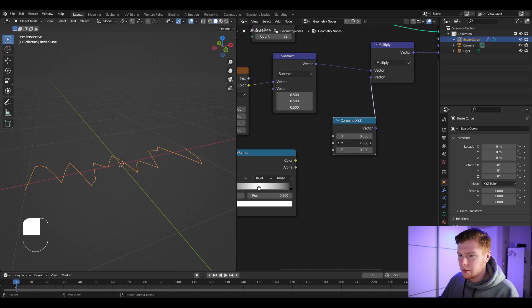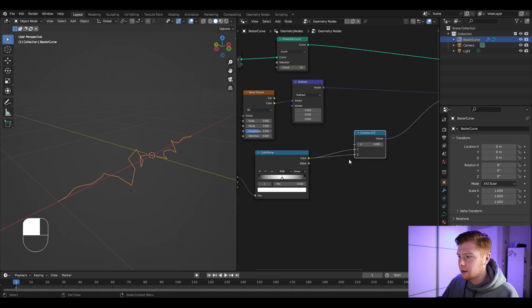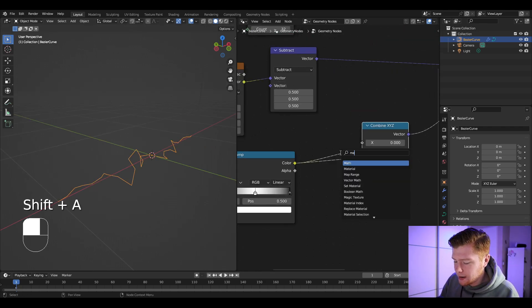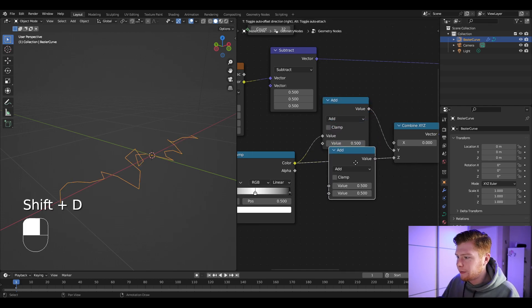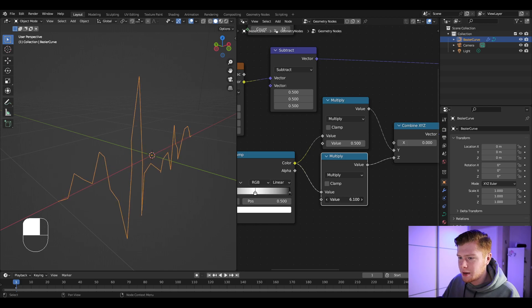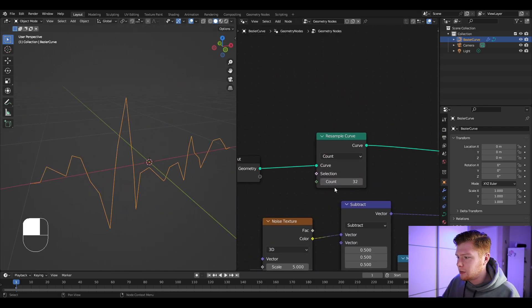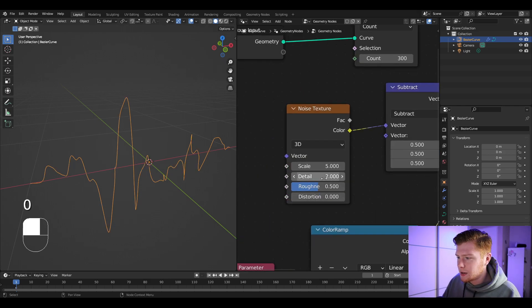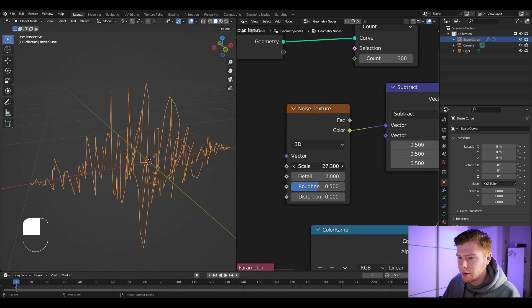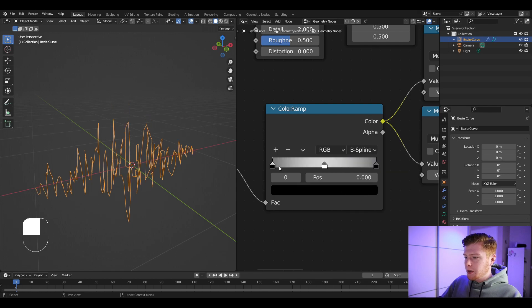We only want control over Y and Z. If you want different strength on Y and Z, add a Math node for each set to Multiply — now you can control them separately. For example, you can make the Z-axis stronger than Y. Let's also add more points by setting the Resample Curve to 300, and increase the scale in the Noise Texture. Set the Color Ramp from Linear to B-Spline.